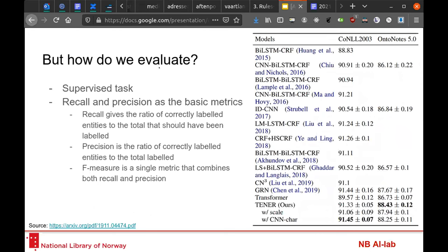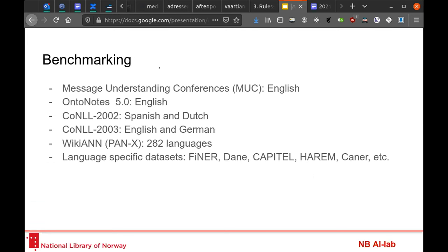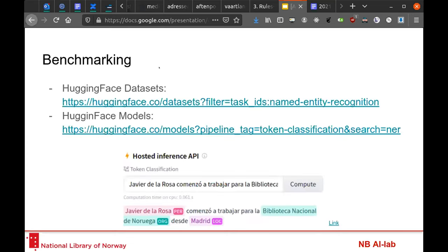But how do we evaluate NER? Given that it's a supervised task, we use regular metrics like precision, recall, and F-measure. We need to account for multi-word tokens, which requires modifying slightly how the metric is calculated. For benchmarking, datasets like CoNLL 2002, CoNLL 2003, or WikiAnn — which covers almost 300 languages — are used. There are also language-specific datasets like Finer, CapiTal, or datasets for Finnish, Spanish, and Arabic.